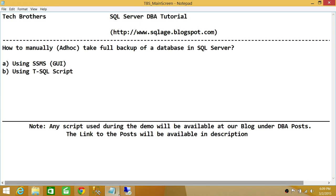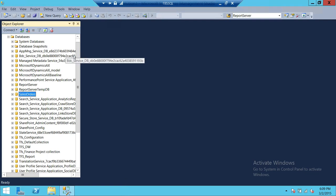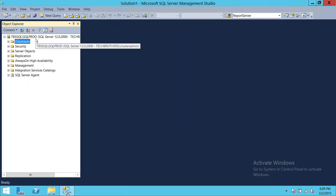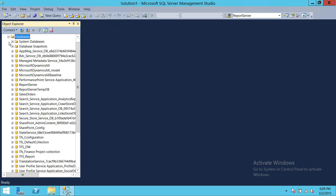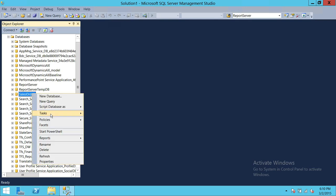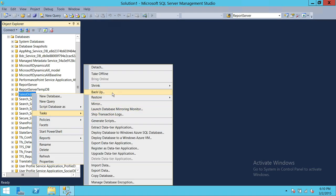Sometimes what happens is there is a big deployment going on and there are going to be a lot of changes in your database, and one of the developers would like to have you take a full backup before they make all those changes — so that if something goes wrong, you have an option to restore the database to that particular point in time. Here's my server — Tech Brothers SQL Production Server — and these are the databases. We're going to right-click on the Sales Orders database, go to Tasks, and click on Backup.